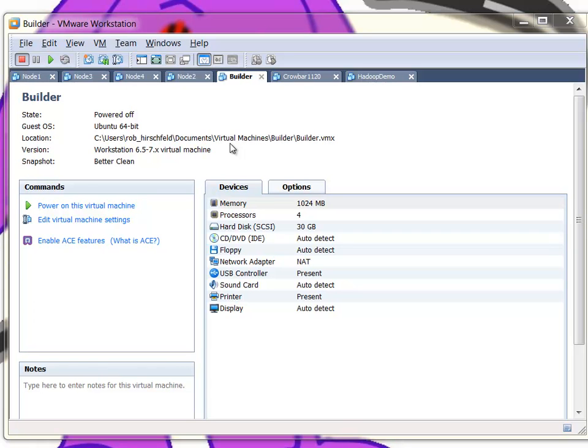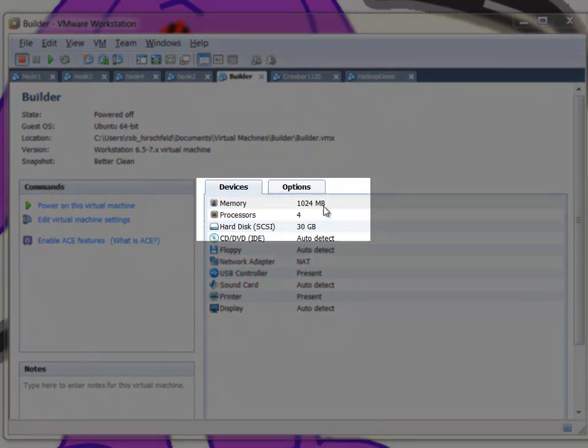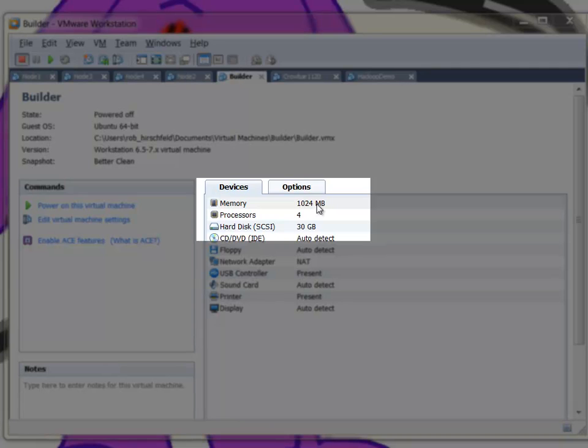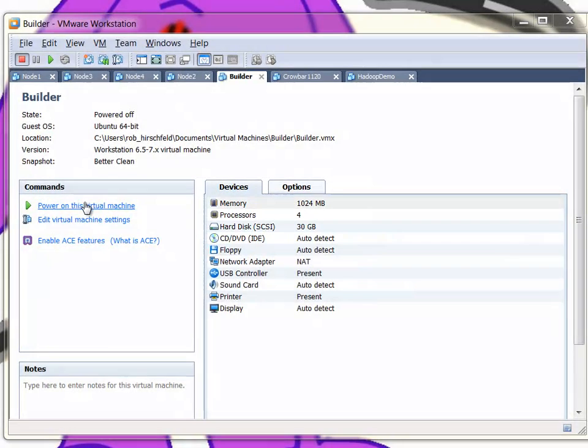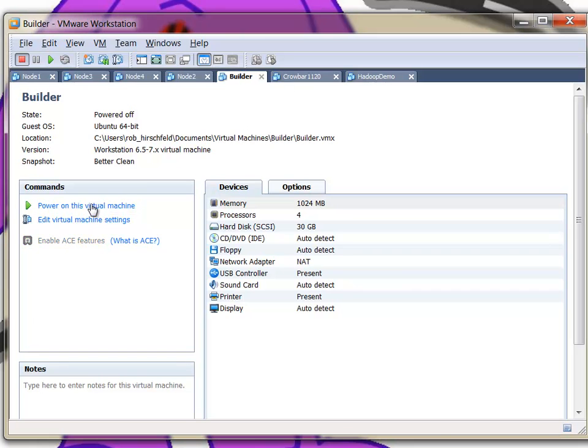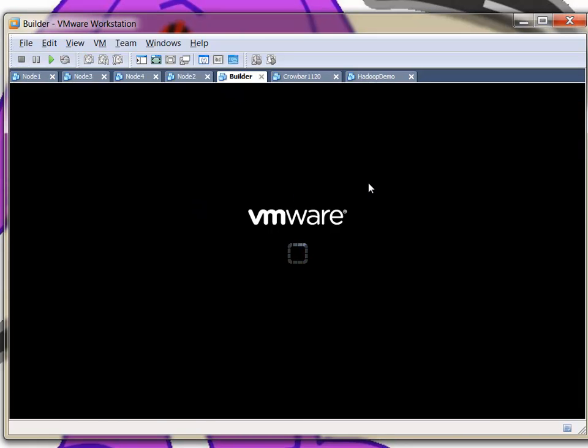Hadoop-based ISO. So I've built a basic machine: 30 gig hard drive, 4 gig of RAM, 4 processors. You can easily push this up. This has been sufficient for me, and I'm going to power on that machine.